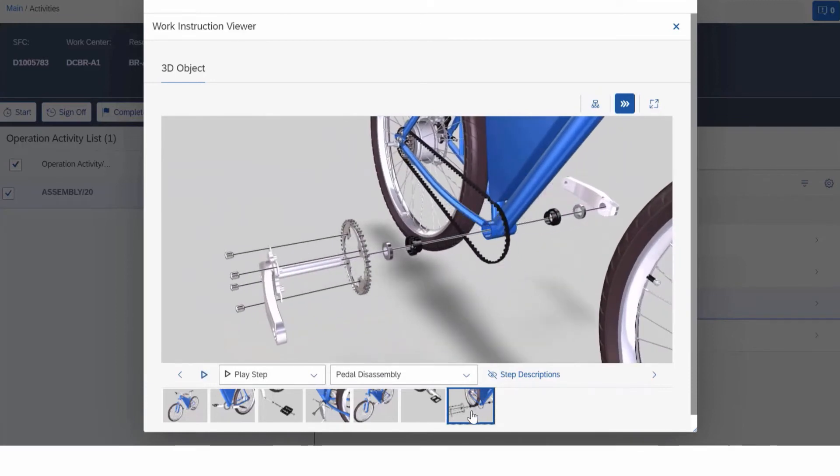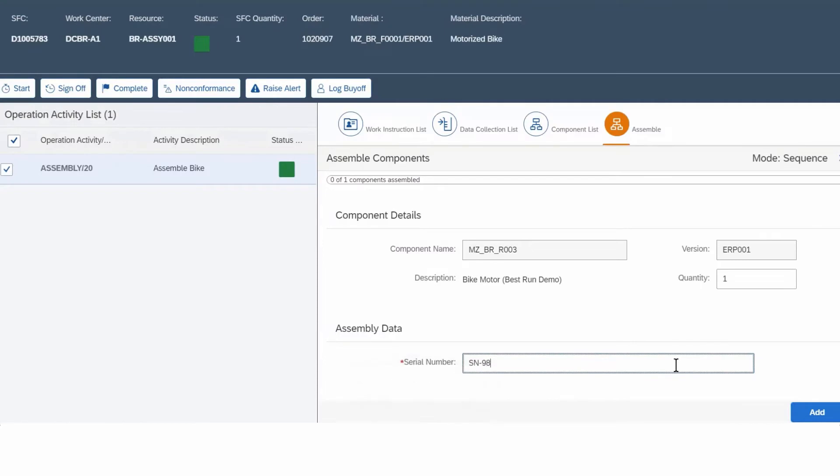Assembly instructions include 3D models and can be fully animated. As you gather quality inspection data and perform material confirmations, historical reports are created and risk is minimized.